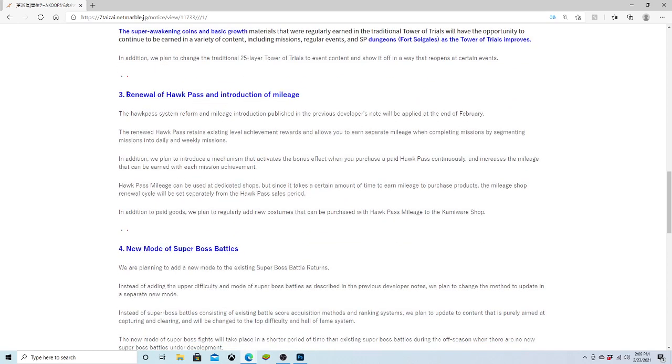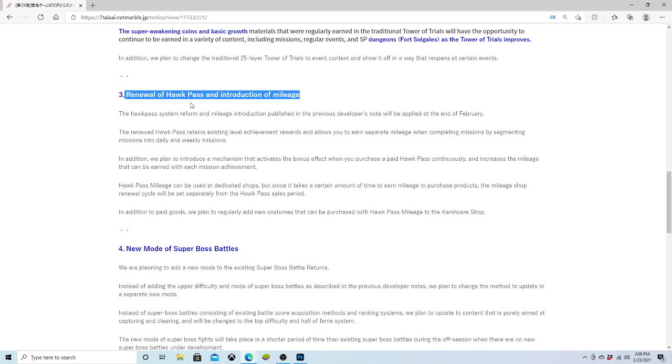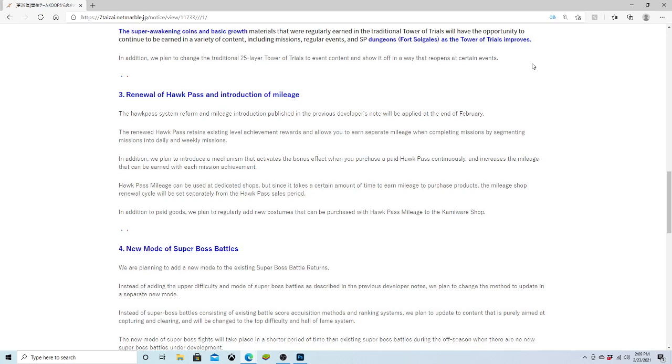Oh, Introduction of Mileage. Oh, this is huge. If they do this right, the renewal of the Hawk Pass is going to be massive. Because you have to pay, I think it's $8 or $9 for the Hawk Pass right now for the paid version. The Hawk Pass System Reform and Mileage Introduction published in the previous developer notes will be applied at the end of February. The renewal Hawk Pass retains existing level achievement rewards and allows you to earn separate mileage when completing missions. In addition, we plan to introduce a mechanism that activates the bonus effect when you purchase a paid Hawk Pass. And they're keeping the paid Hawk Pass.